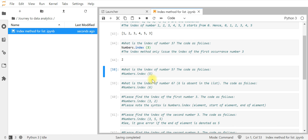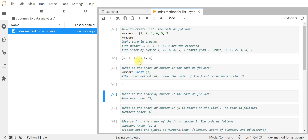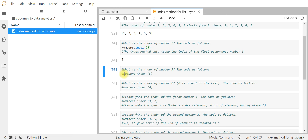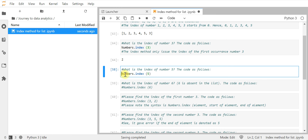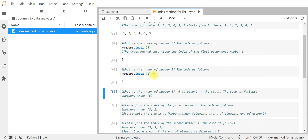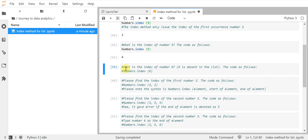Now the next question: what is the index of number 5? In theory it should be index 4 — counting 0, 1, 2, 3, 4. The code is numbers.index(5). We run it and get index 4, which is correct.